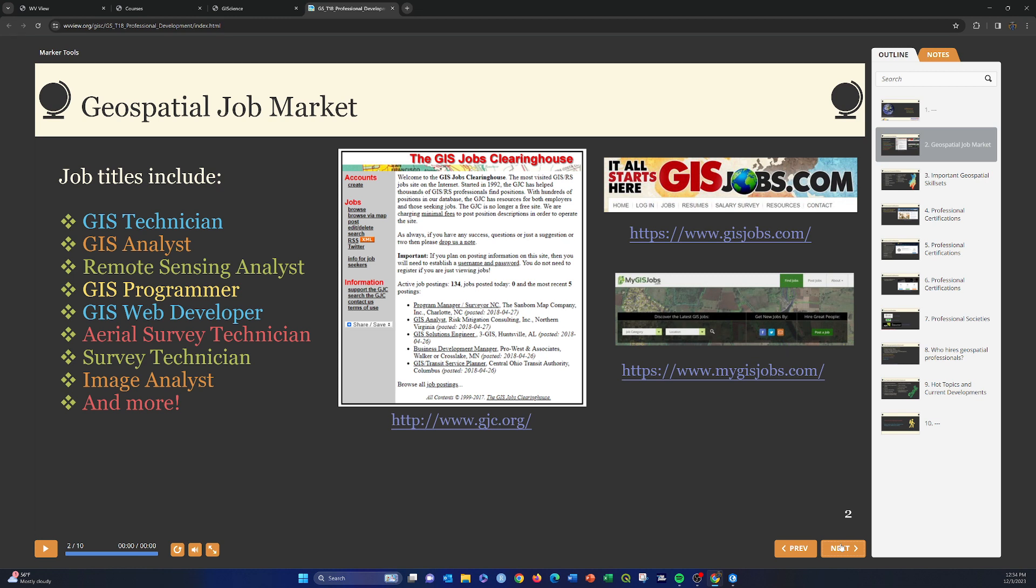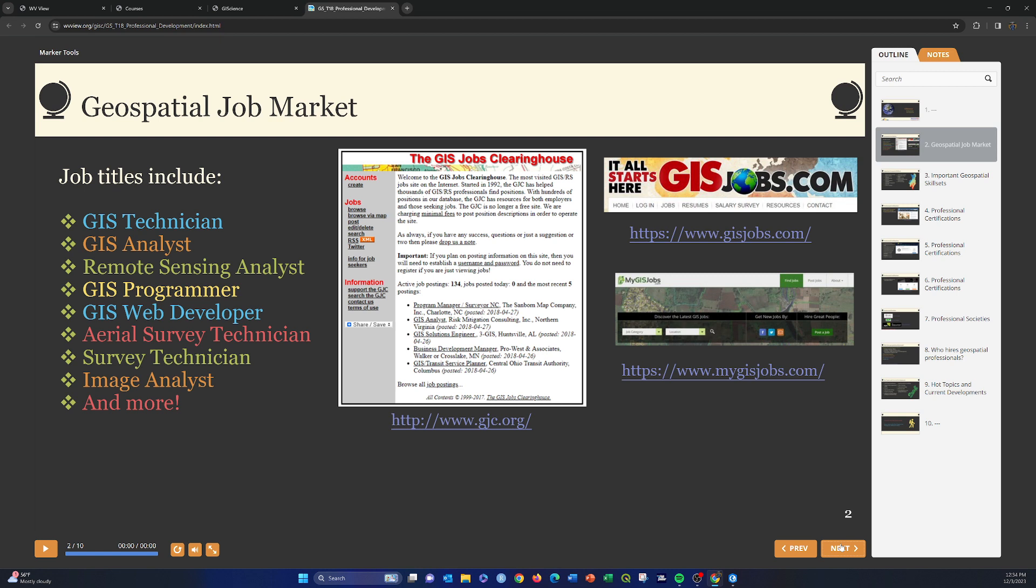Remote sensing analysts work specifically with remotely sensed data like multispectral data, LIDAR, elevation data. GIS programmers and web developers are generally people that are required to have some type of programming experience. For those people doing spatial analysis right now, Python's a really well-known language. R is also commonly used. If you're doing more like web development or developing dashboards or interactive web maps, you may be interested in developing some web-related coding skills such as HTML, CSS, JavaScript, learning libraries or frameworks such as jQuery or Bootstrap, or web mapping APIs like the ArcGIS maps SDK for JavaScript or the Leaflet API or Mapbox API.